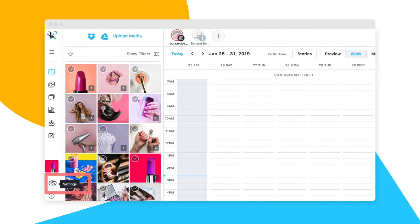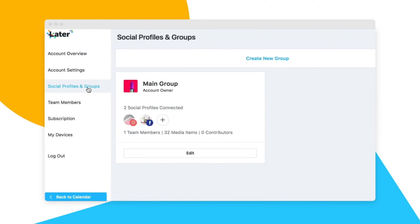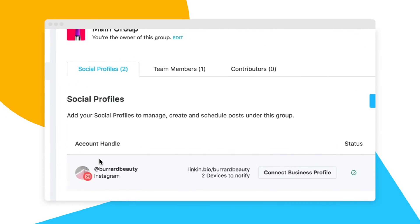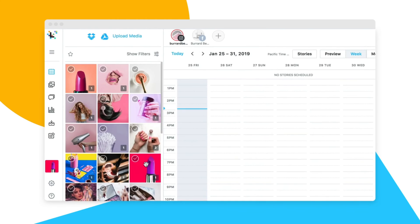If you skip this step, you can still do this at any time from your settings and social profiles and groups page, or from any scheduled post.